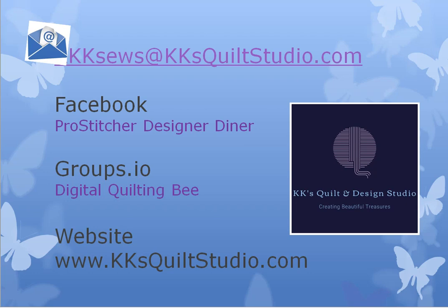And don't forget, if you don't belong to Facebook, there's always the message board under groups.io. That's groups.io. That is the web address, not .com, .org, or anything else. And look for the digital quilting bee. Now I spelled it out here with spaces, but it is all together, no spaces. Look for, do the search for digital quilting bee. And you can always go to my website to learn about any of my paid classes at kksquiltstudio.com.